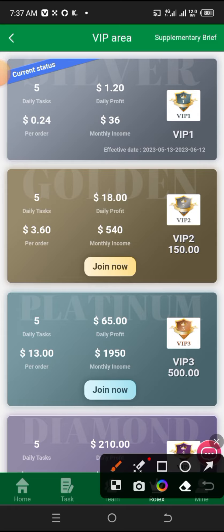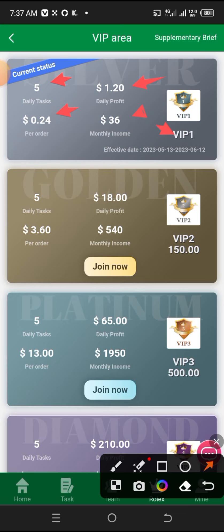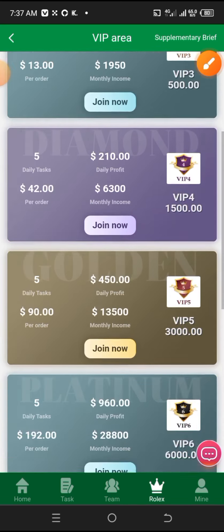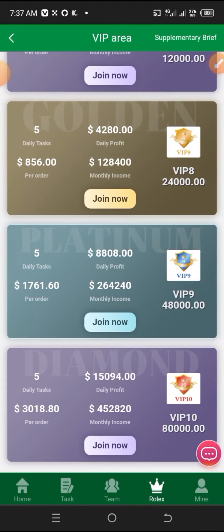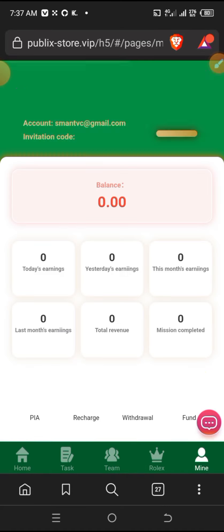You can see VIP1 here. If you complete 5 tasks daily, you'll earn $0.24. After completing them, you'll get $1.20. Then monthly, you can earn up to $36 USDT. This is VIP1. After you register, you'll deposit $10, and once you deposit $10, you can enter VIP1. There are other VIP levels that you can check, up to VIP10.